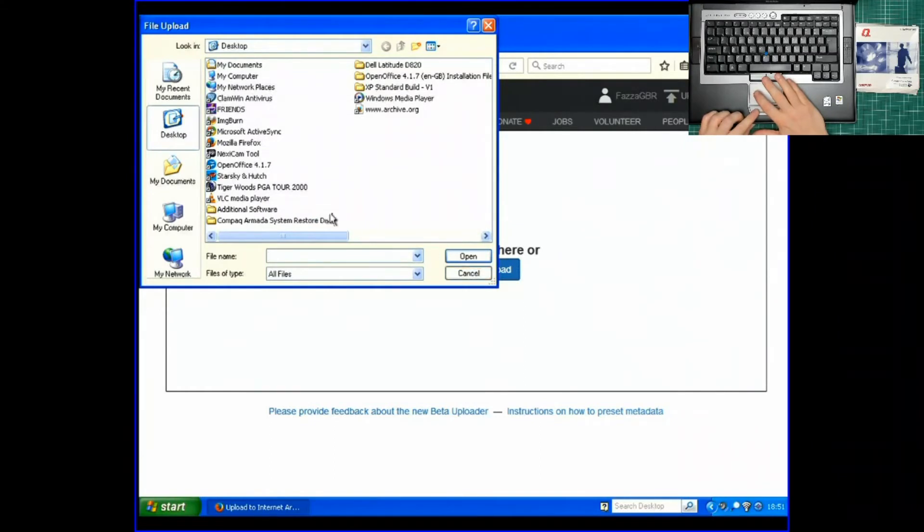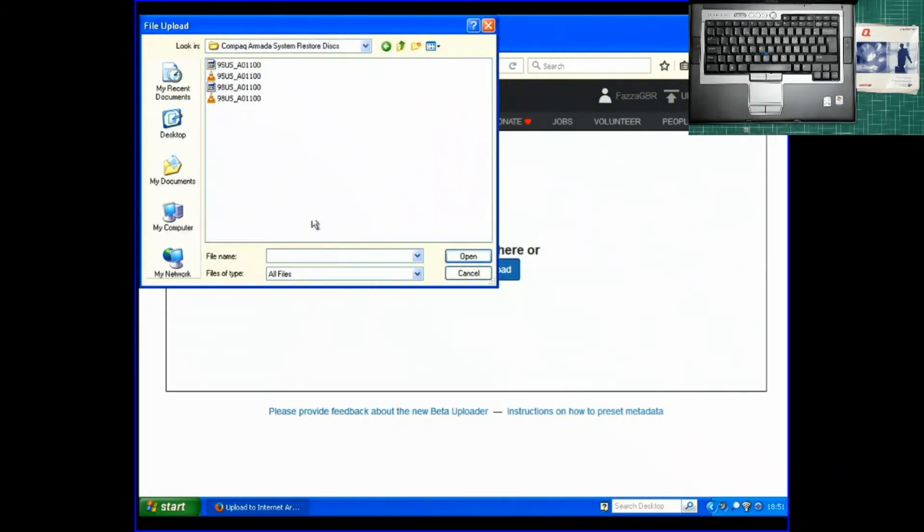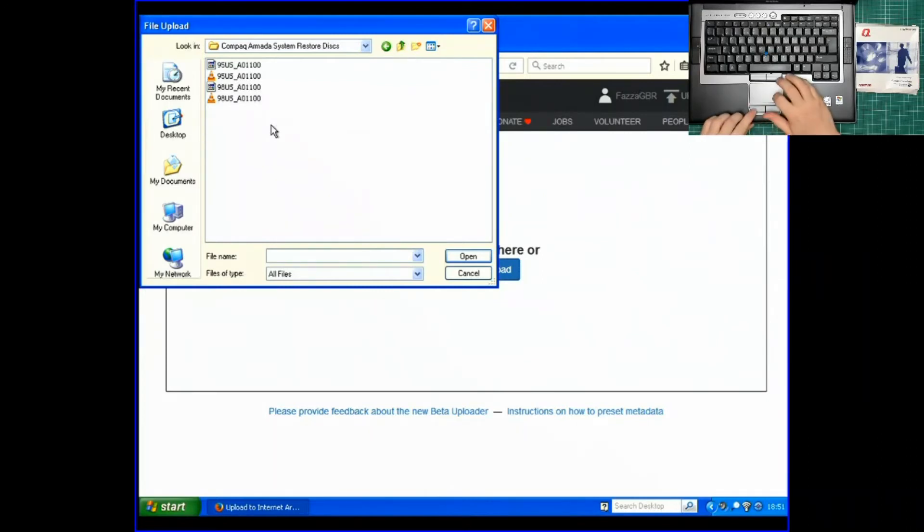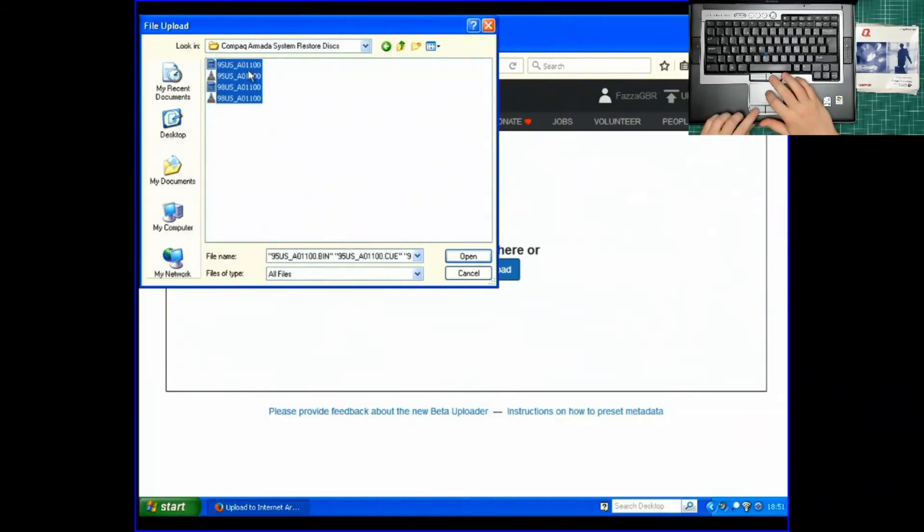And there they are. Compaq Armada System Restore Discs. We've created two disk images. And they're .bin images. And they also come with the .cue file. C-U-E. So that's why there's four and not the two. So let's press open.